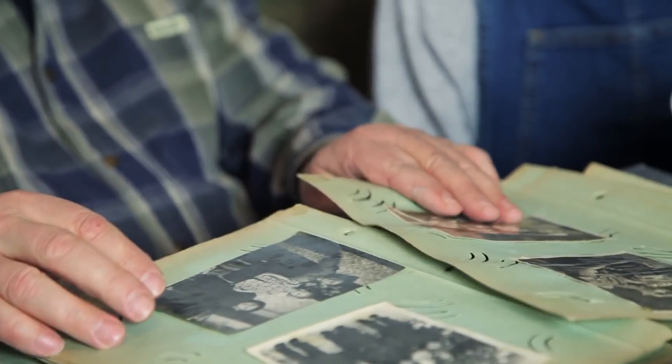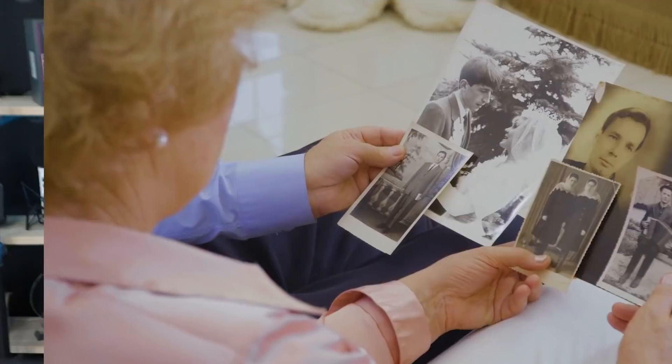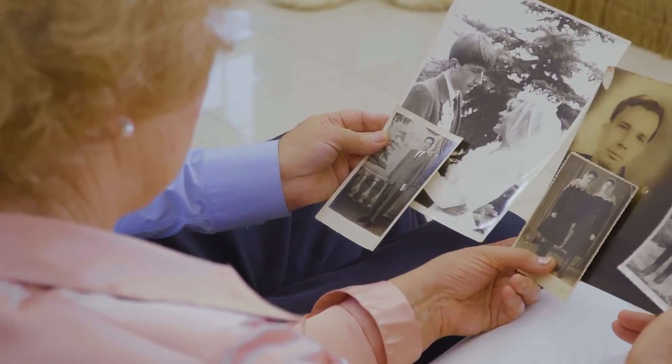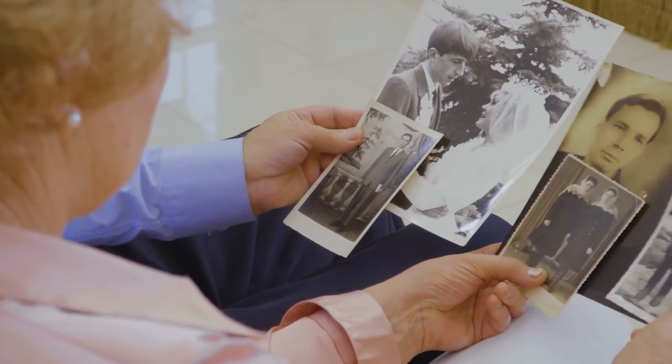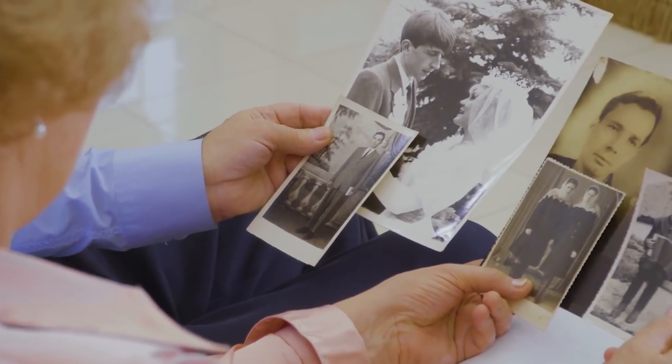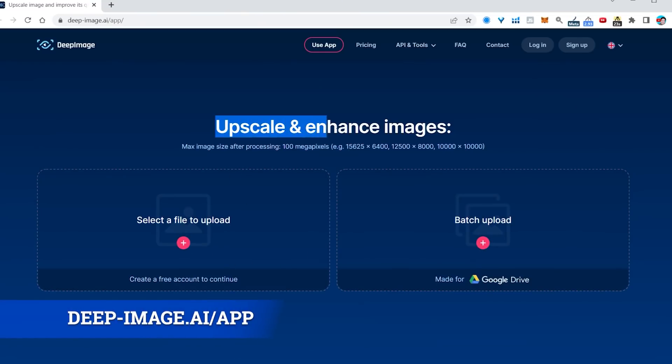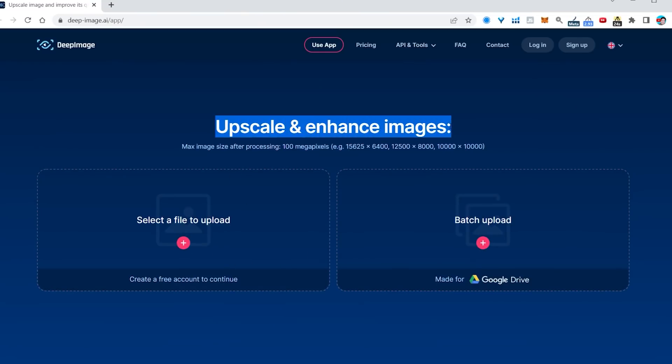We all have those very old family photos that are grainy, or perhaps that picture of you as a kid or as a baby that your dad snapped on that old Nokia phone and the quality was just terrible back in the day. Check this out — head over to deep-image.ai/app.